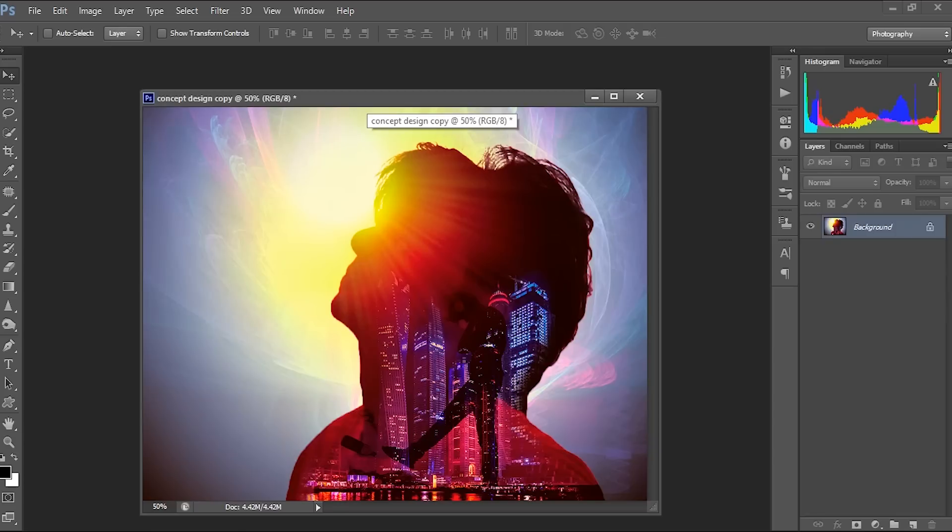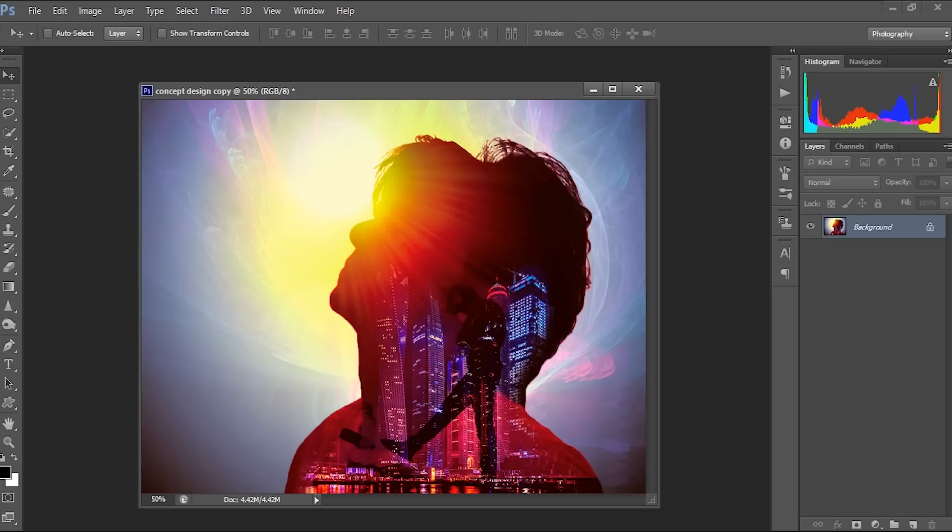So we have to make something like, we have to make the design like this. And this can be used as a film poster. This can be used for any kind of design. Here we are using double exposure techniques.